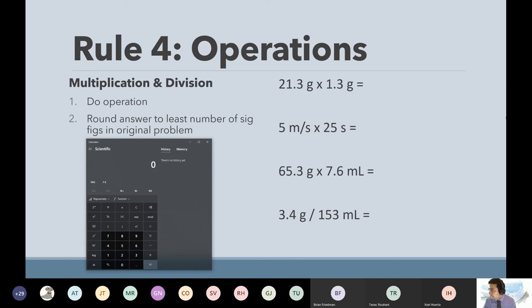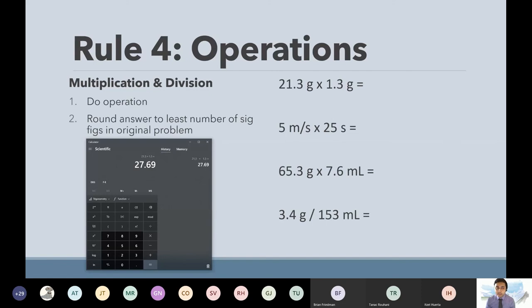Let's try the first one together: 21.3 grams times 1.3. So 21.3 times 1.3 — you do the operation and you get a bunch of numbers, but you can't answer it with this value. The next thing you do is go back to the problem.